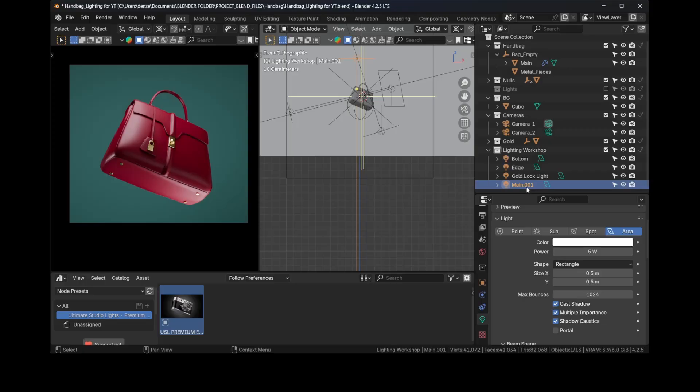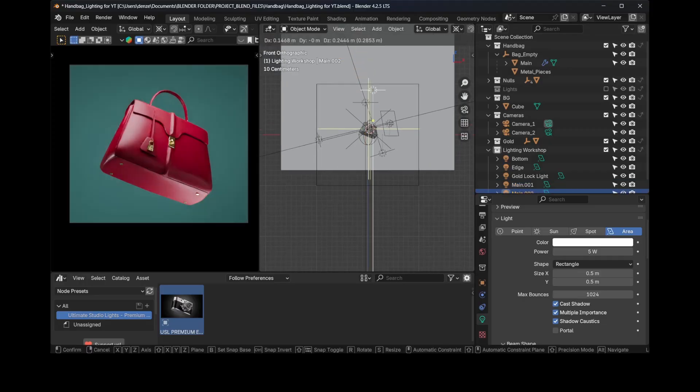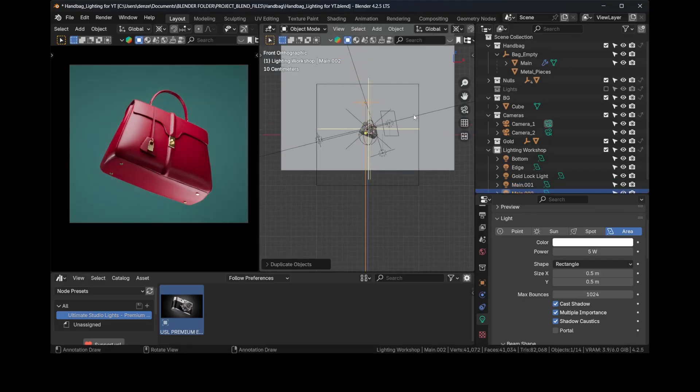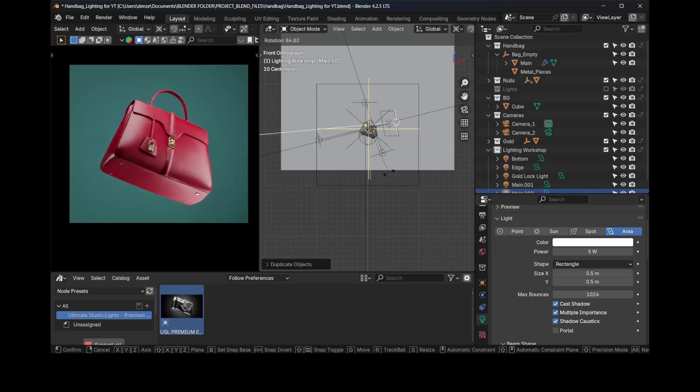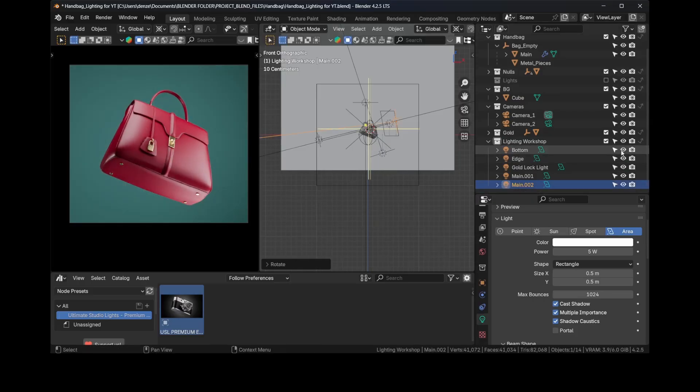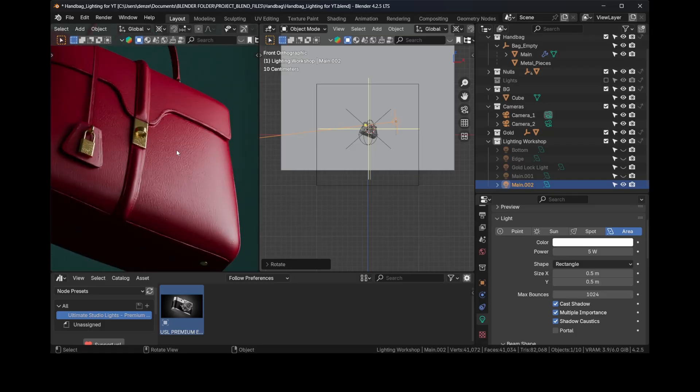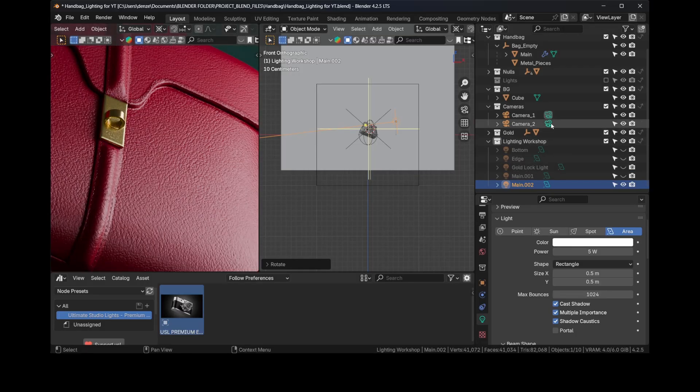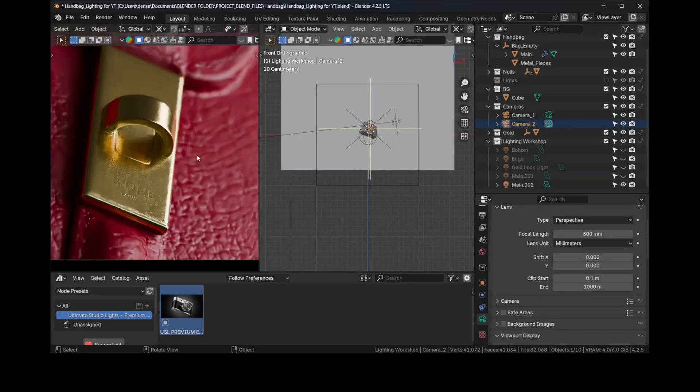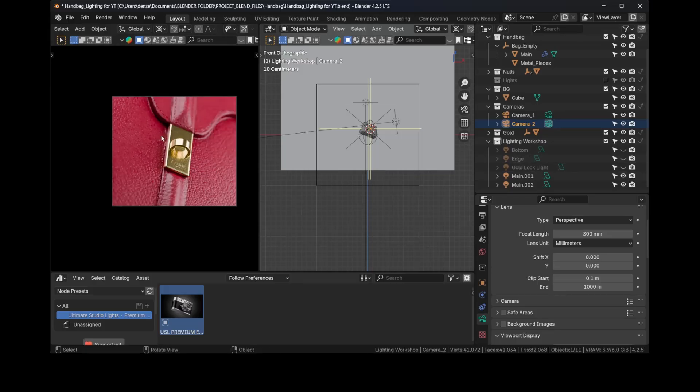So let's do that, just a bit. Let's again select the main one and press Shift+D and press R, rotate it just around here. And let's turn off the other light so we'll see what we're doing.